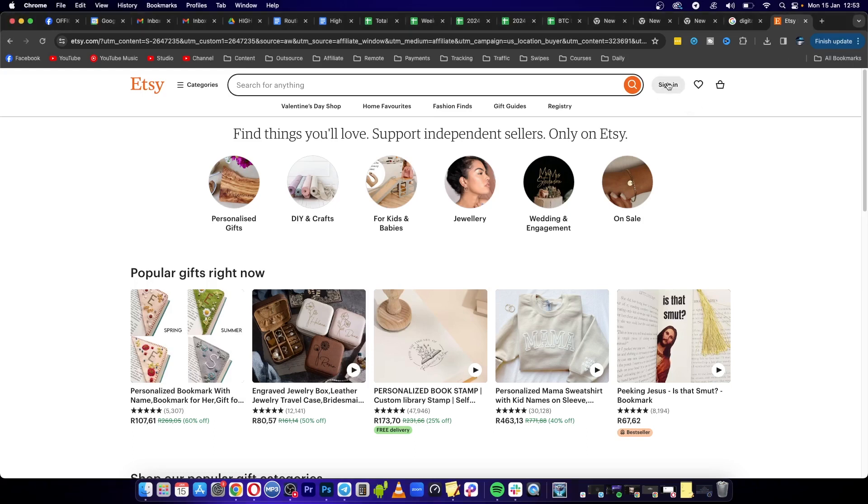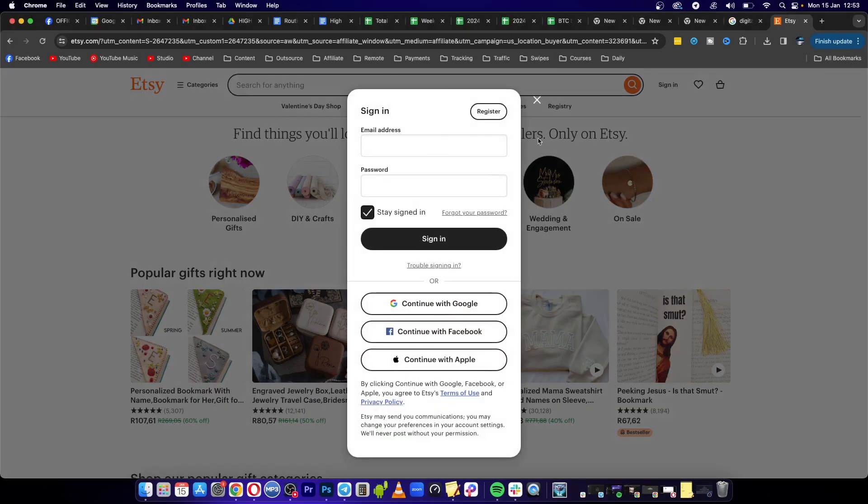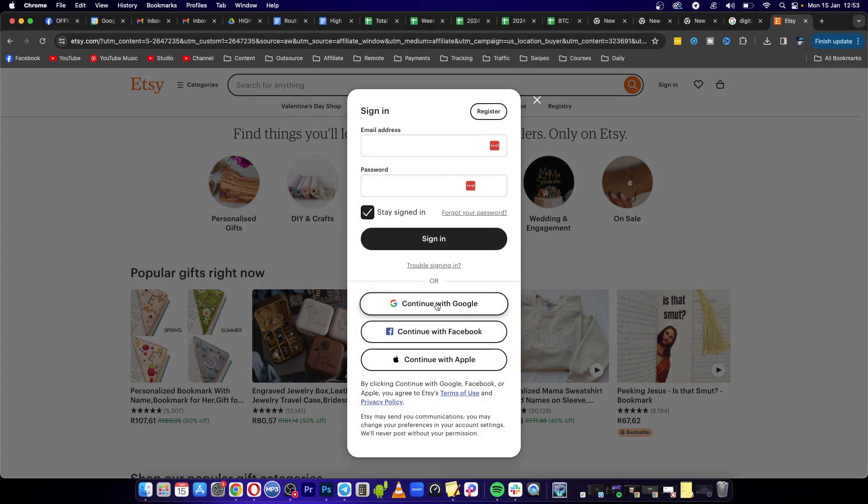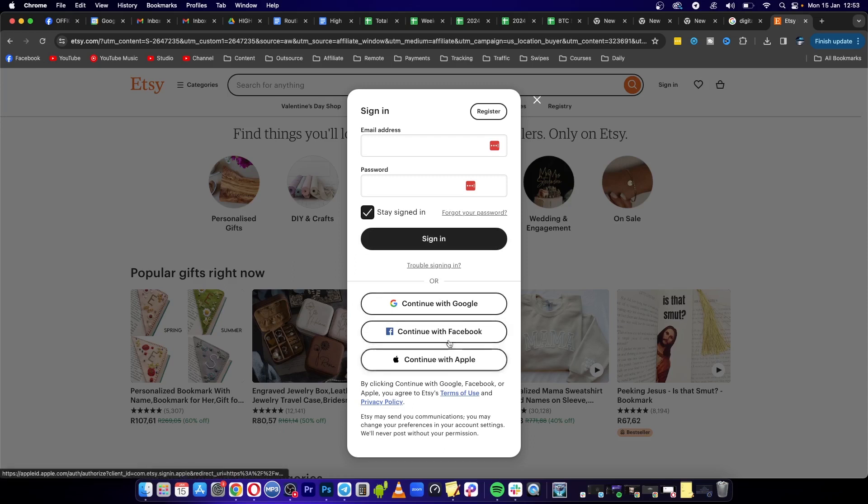your account. Click on sign in and you can put an email address and your password if you have an account already. If you don't have an account, you can continue with Google, Facebook, or Apple. I'm going to continue with Google because that's the